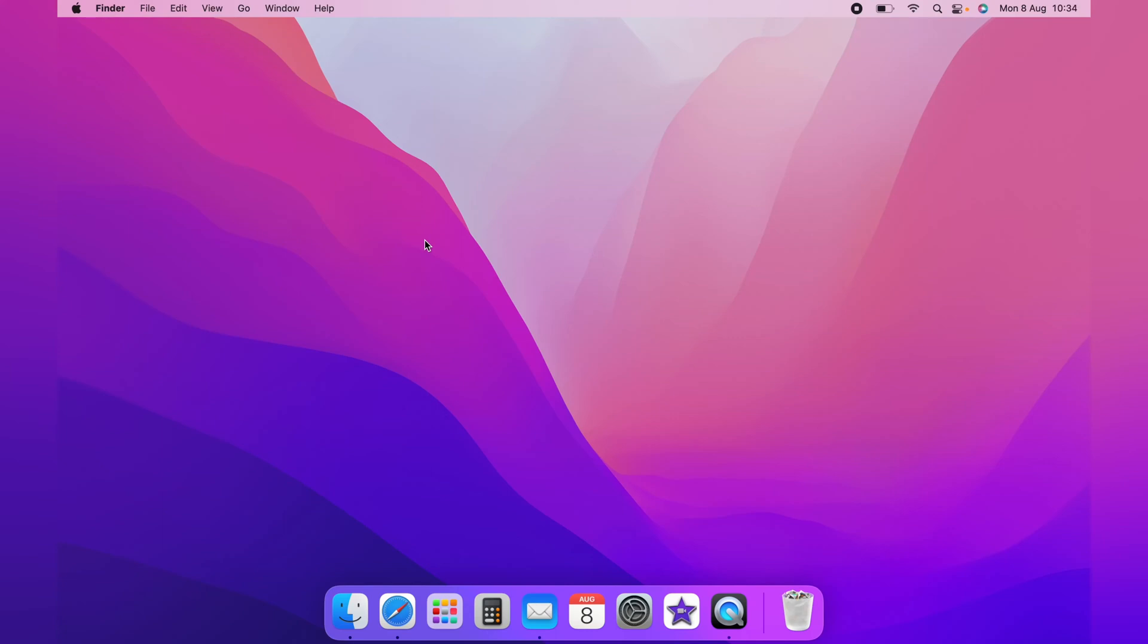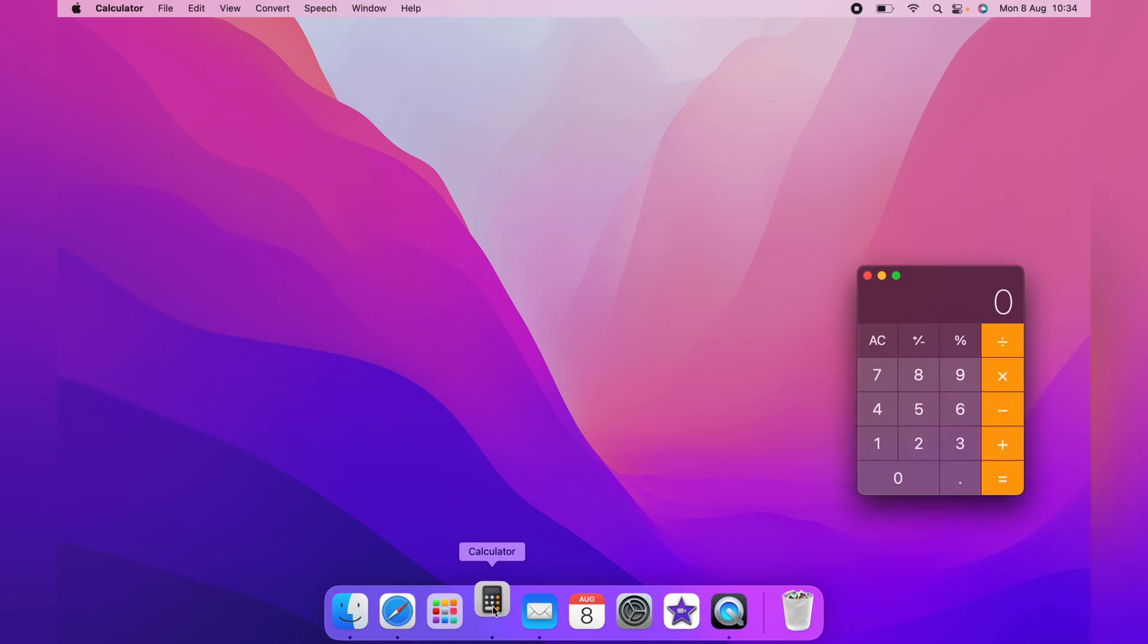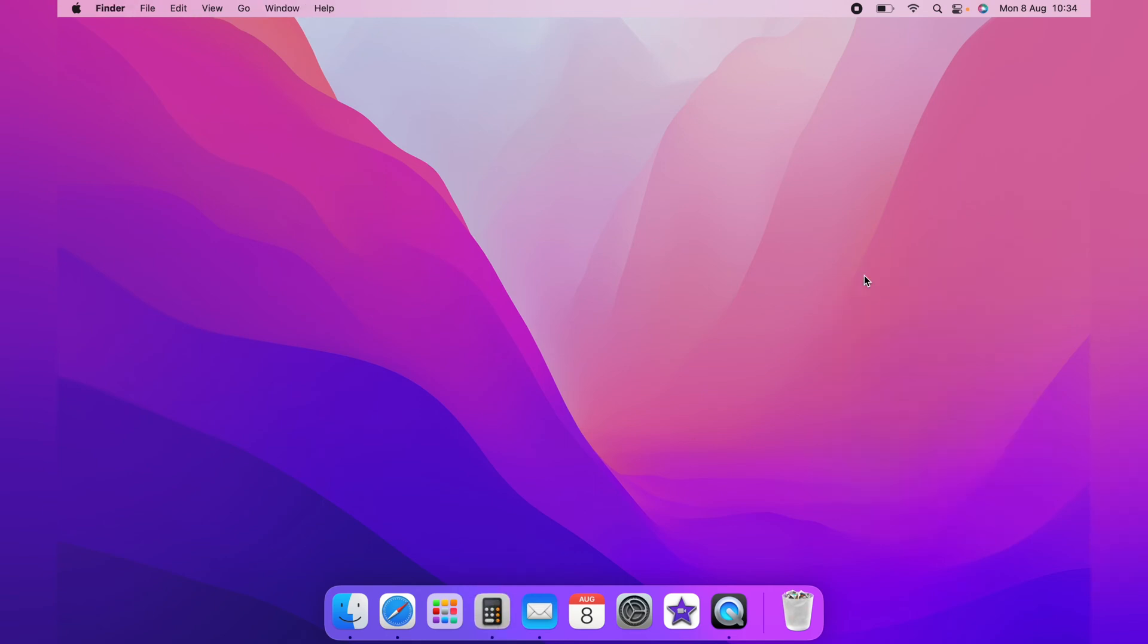In this video, I'm going to show you how to quickly open the calculator on the Mac using a keyboard shortcut. Now you can add the Mac calculator to the dock, however, sometimes it's quicker to use keyboard shortcuts.